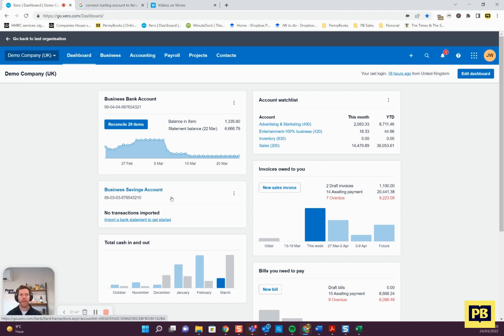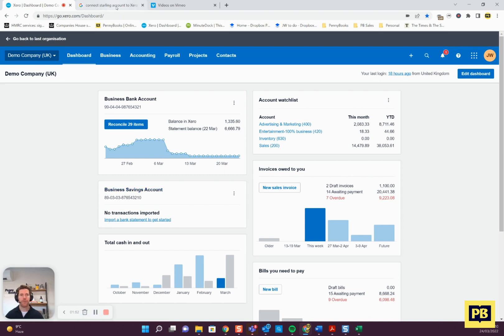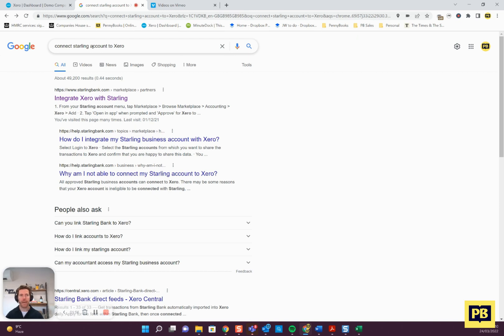I think there's one more step that's sensible to do. If you just Google connect, then the name of your bank account to Xero...